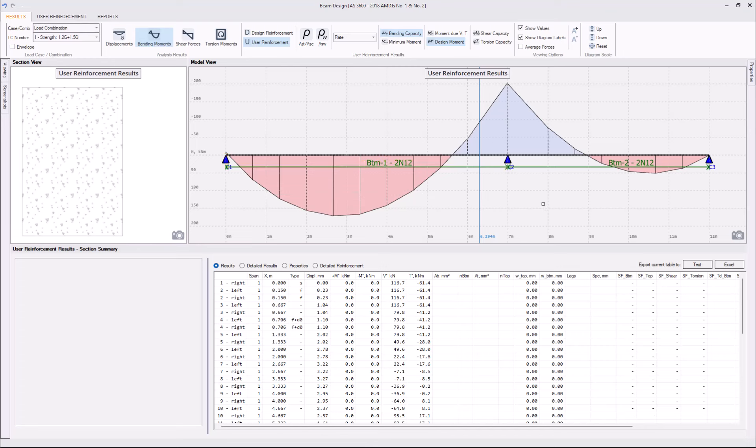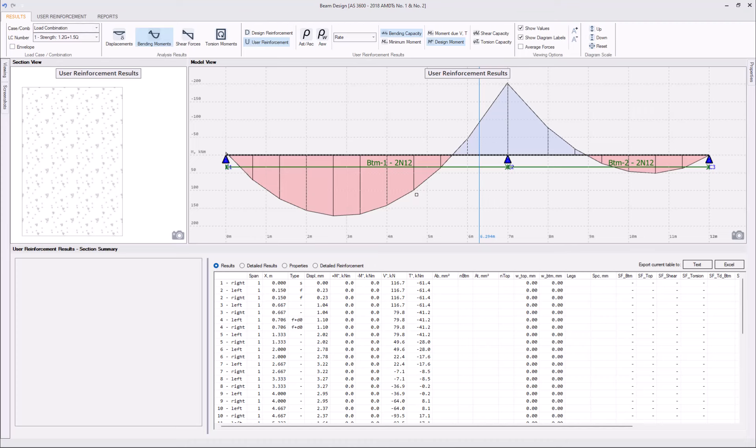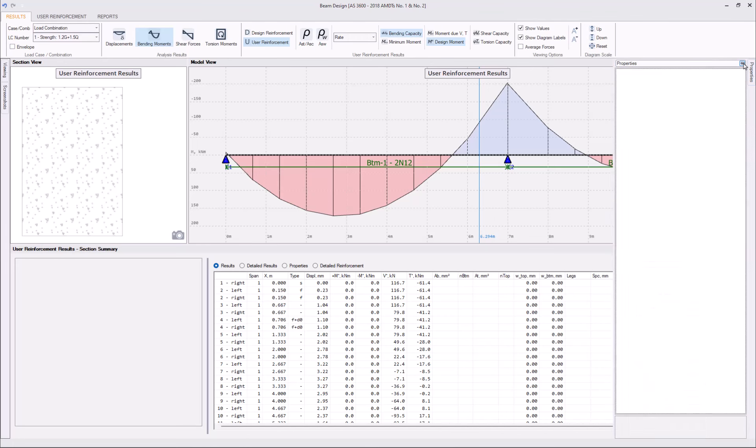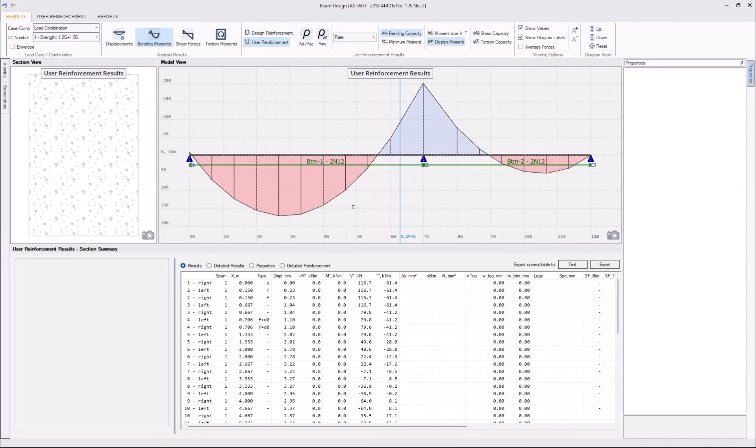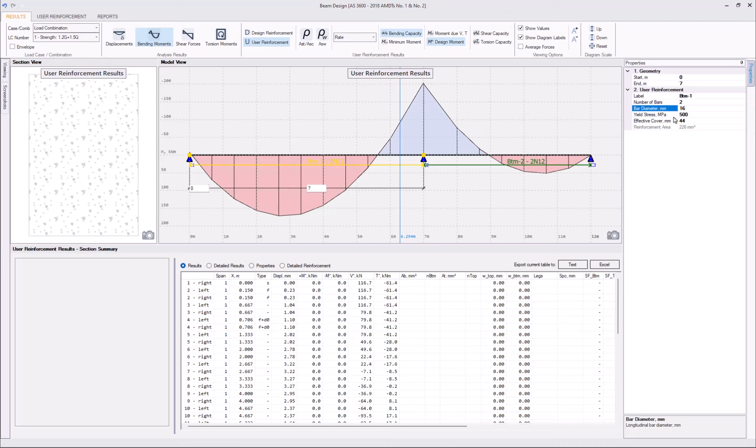And to start with, let's, for example, change the diameter to N16. As we know from the previous video, this can be done in various ways. I will use Properties Grid for that purpose. Select the interval, change the diameter to N16. Same for the second span.